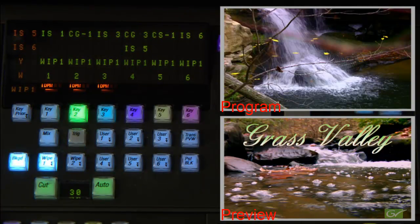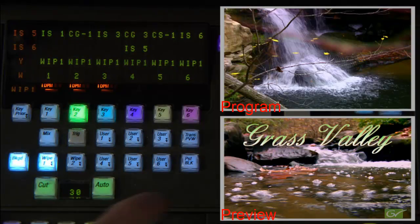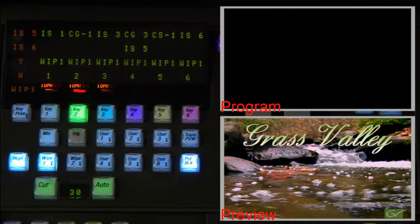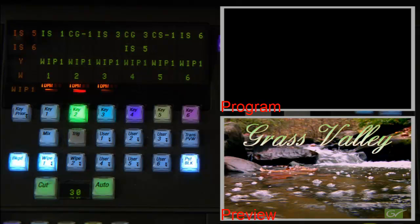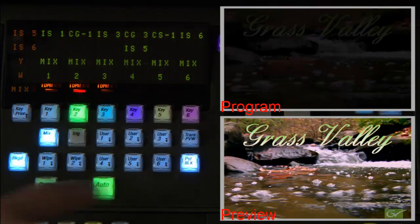There is one other type of transition available, preset black. When using preset black, the current ME output will first transition to black. Then on the next transition, complete the transition to the result being shown on preview.